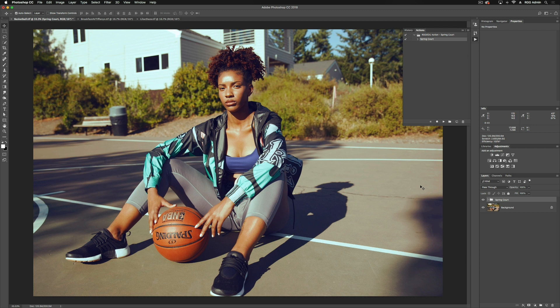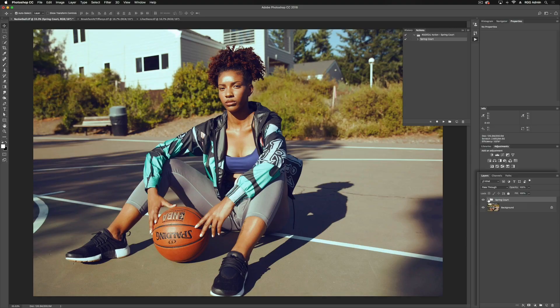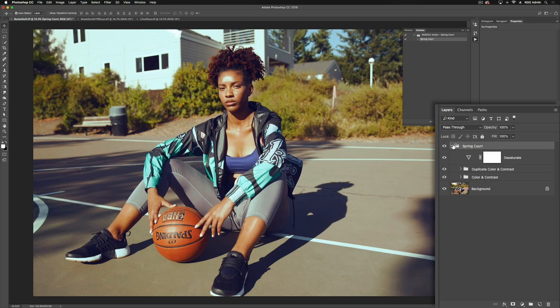What this does is, especially if we're shooting with a person in the image, it's going to play off the orange tones and the skin tone. Let's go into the action and break down what exactly is happening here. I'm going to expand our layers, and you'll notice this is grouped into a couple groups here.